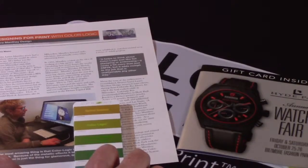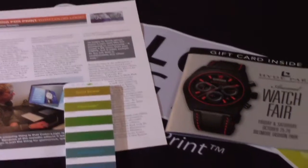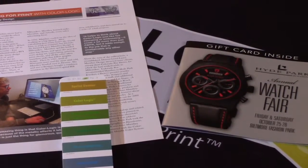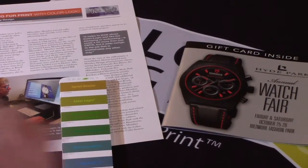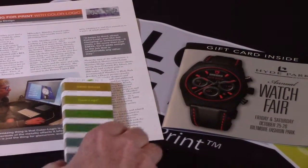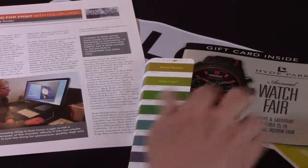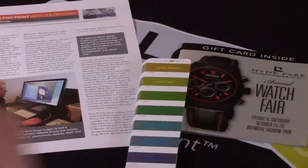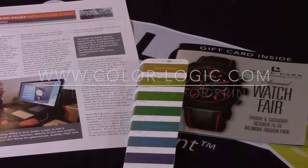So again, color communication all starts with the press and then you hand the swatch book off to the designer and you can get results like Laura's got.